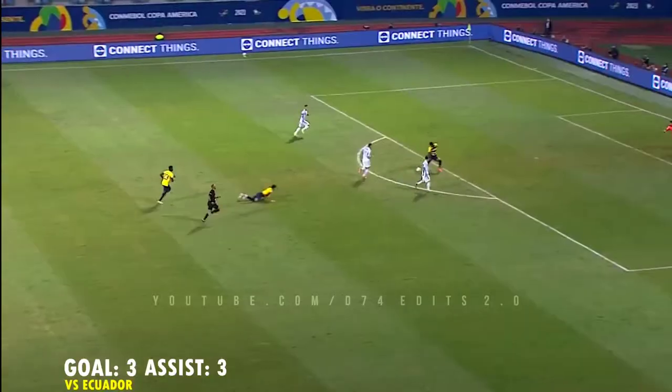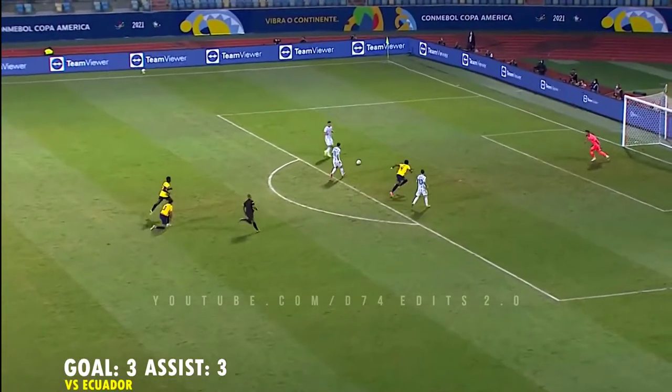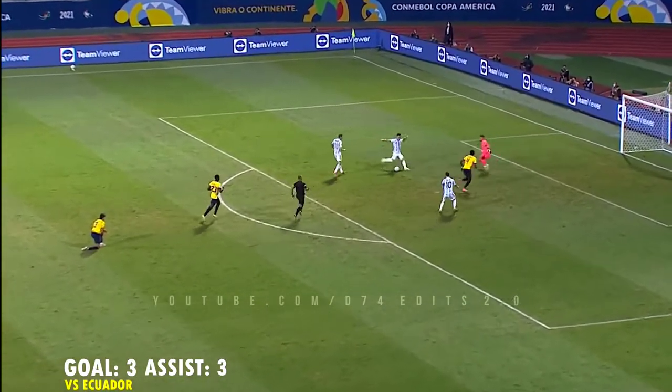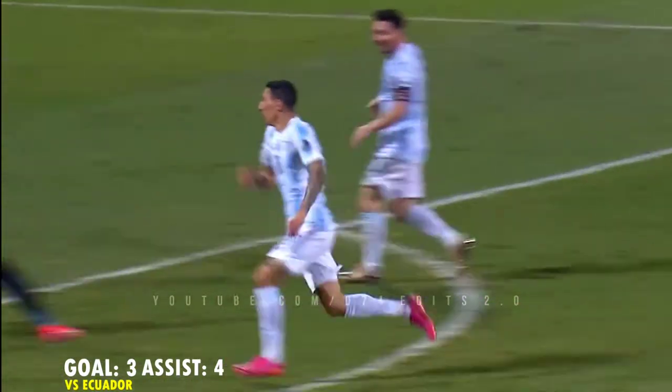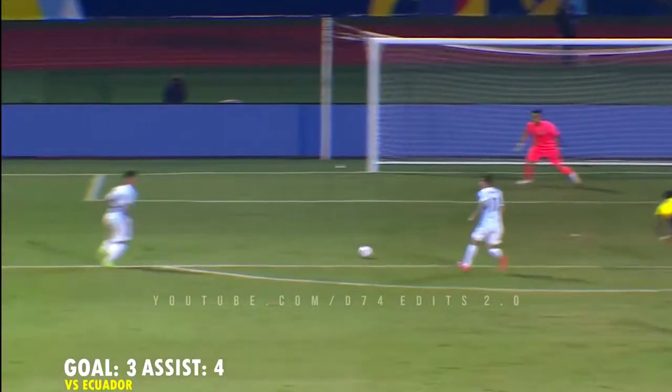Here's Messi, Messi squares — Lautaro Martínez — goal, Argentina! 2-0, and surely that's it.